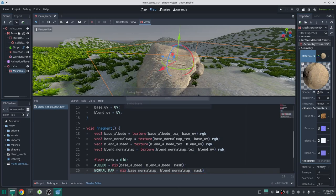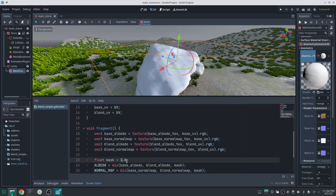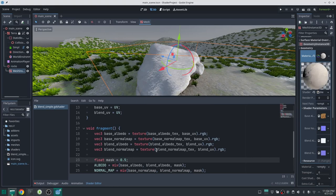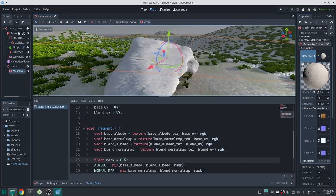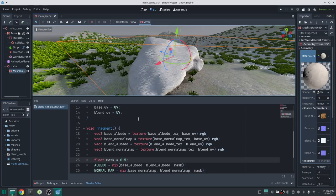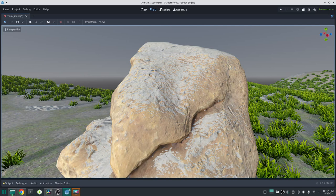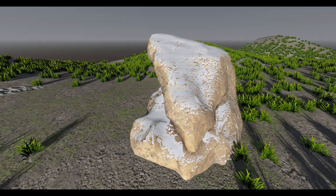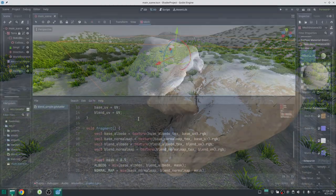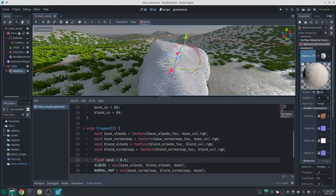Note that mixing normal maps with a simple lerp is not the most accurate method since normal maps are vectors — more accurate methods exist. However it works well here especially because our mask is mostly 0 or 1. In many cases you don't even need to mix normal maps; for example, when dirt sits on top of a rock, only the albedo needs mixing and you use just the rock normal map. Here, because snow has thickness, I will mix both normal maps.